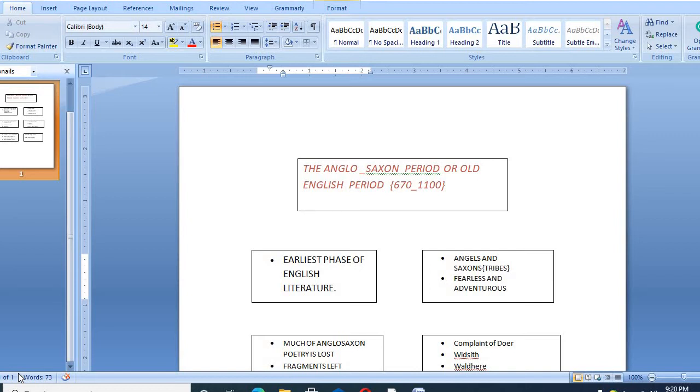Though much of this Anglo-Saxon poetry is lost, there are still some fragments left. For example, Witseth describes continental courts visited in imagination by a far wandering poet. Voltaire tells how Walter of Aquitaine withstood a host of foes. Complaint of Dover describes the disappointment of a lover.